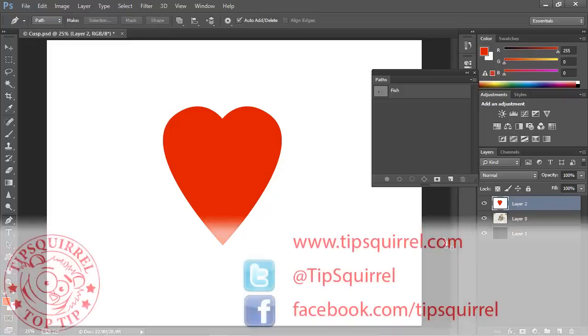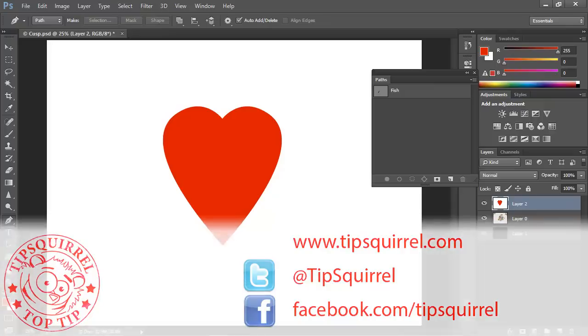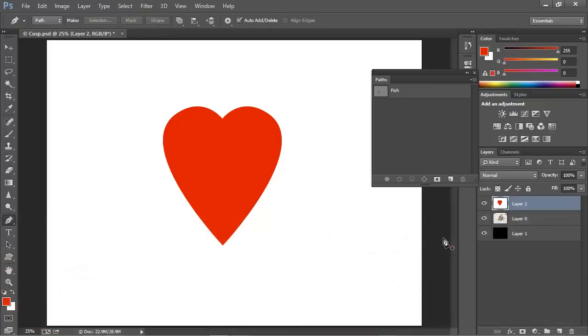This video tutorial is brought to you by tipsquirrel.com. For all the best Photoshop and Lightroom tips, follow at tipsquirrel on Twitter or go to facebook.com/tipsquirrel.